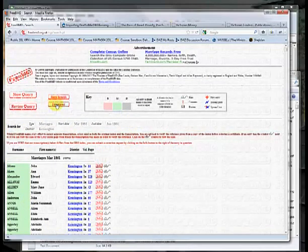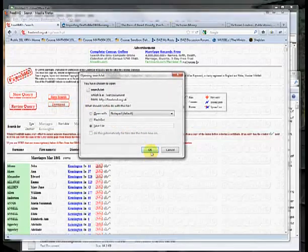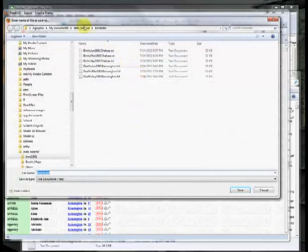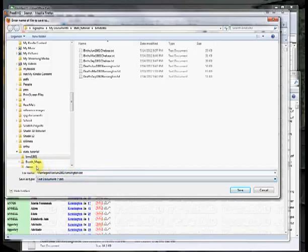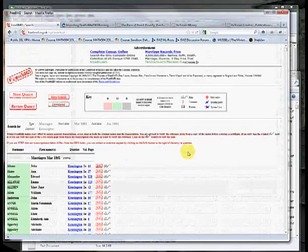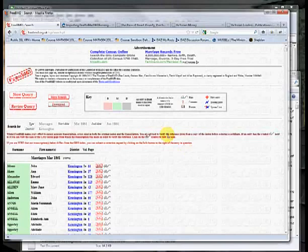Presuming that this is the information that we want, we want to use the Download button here, and this gives us the option to save the file. I'm saving my files into a particular directory to make them easy to find, and I'm going to give it a name: Marriages March and June 1861, Kensington, so that I remember what data I've got here. Go ahead and save.